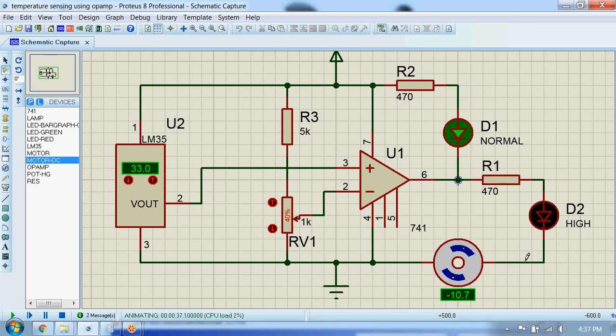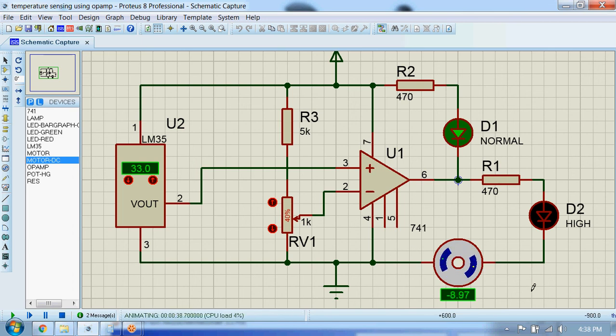You can see the speed of this fan is decreasing and it will come to a stop in a while.